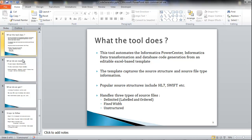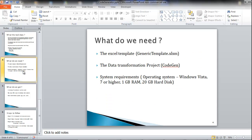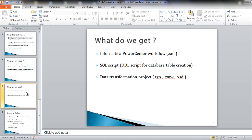Now moving on to what we need for the tool. Apart from the basic system requirements, we would need the Excel template and the data transformation project. The output files that are generated are an XML file of the Informatica PowerCenter workflow, a SQL script for the database table creation, and the Informatica Data Transformation Parser project containing the DGP, CMW, and the schema file for the parser.